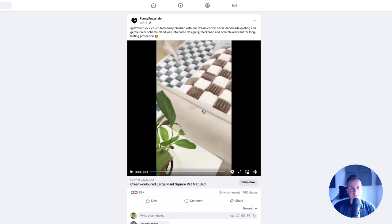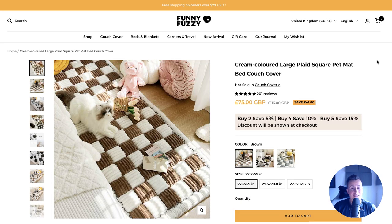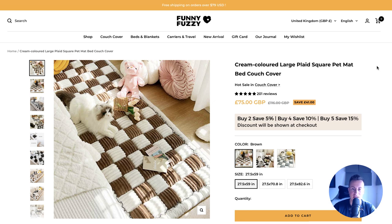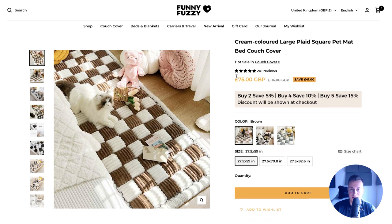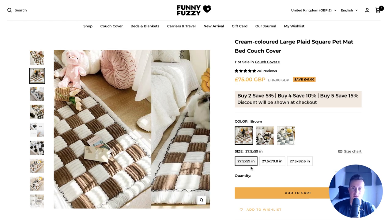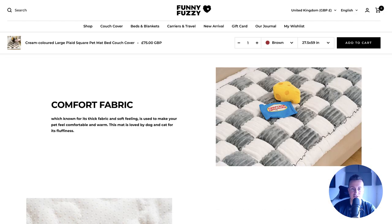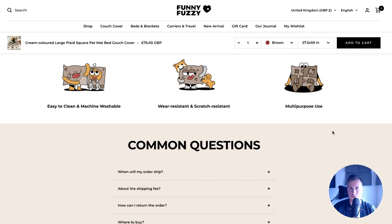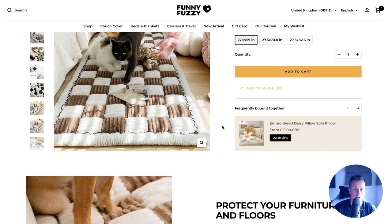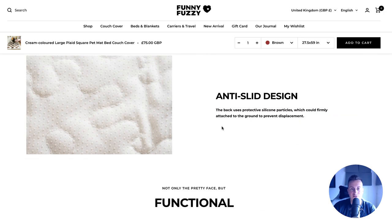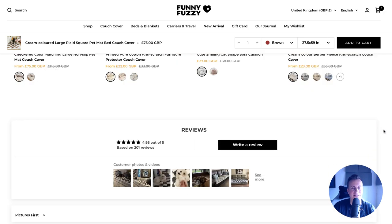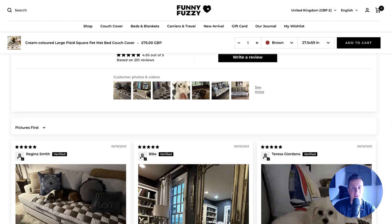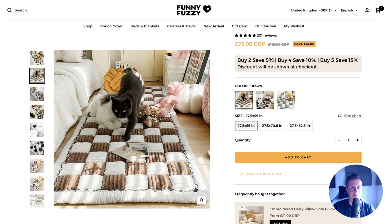Let's jump onto their Shopify store. You're probably familiar with these guys if you're watching my videos for a while. Funny Fuzzy, hands down probably the biggest pet dropshipper out there. Definitely a store to follow, keep an eye on the sorts of products they release or start selling. This is their product page. It's not a cheap product. As we can see it's 75 pounds. That is for the smallest one, which is 27.5 by 59. They typically follow a pretty textbook product page layout.